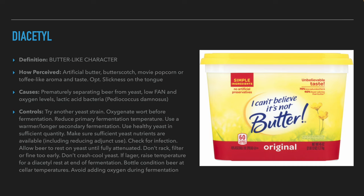To avoid the appearance of diacetyl in the beer, the brewer can try a different yeast strain, oxidize the wort before fermentation, lower the temperature of the main fermentation and the lag phase. Do a secondary warmer and/or longer fermentation, use healthy yeast in sufficient quantity, make sure that there are enough yeast nutrients in the wort and check if there is an infection. The beer should be allowed to rest on the yeast until it finishes fermenting. Make sure that they don't cold crash too soon, age the beer at low temperatures and avoid the addition of oxygen during fermentation.